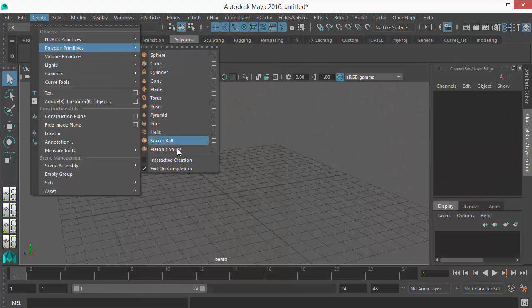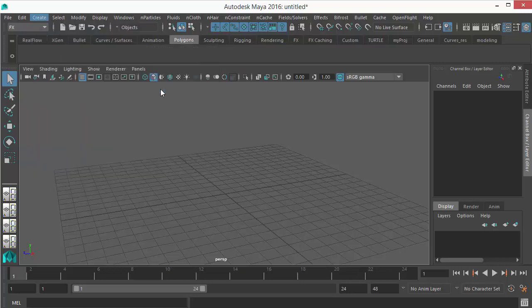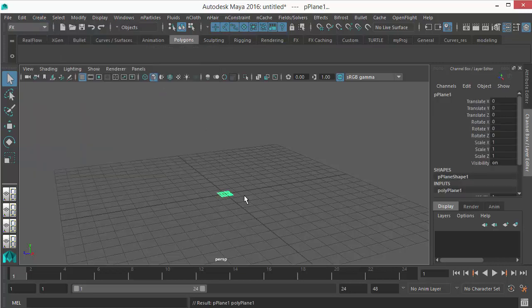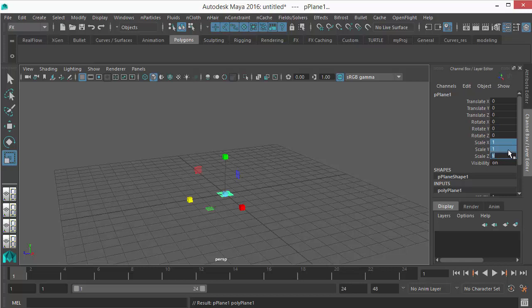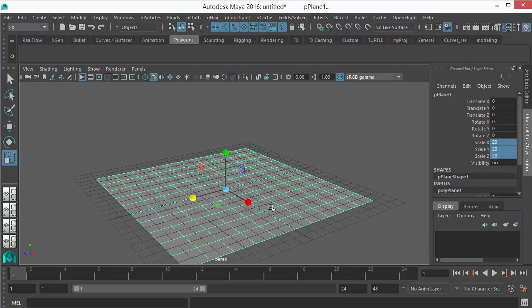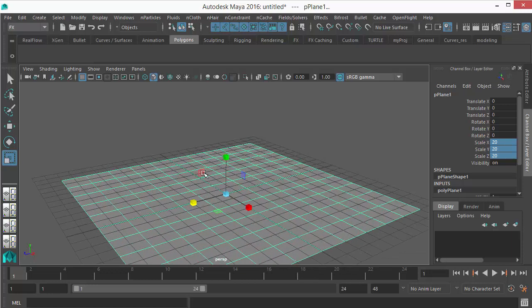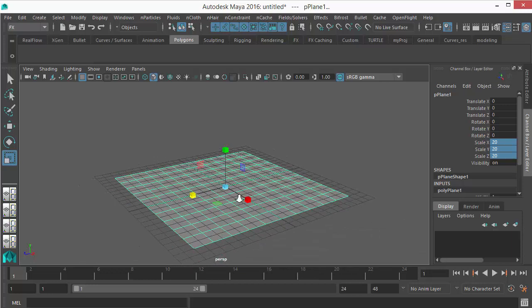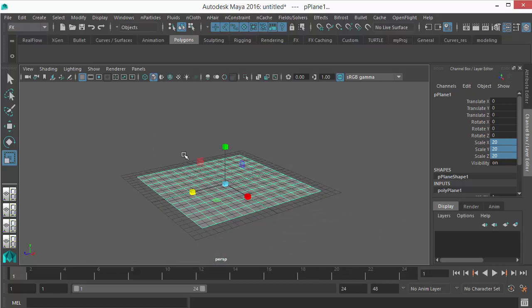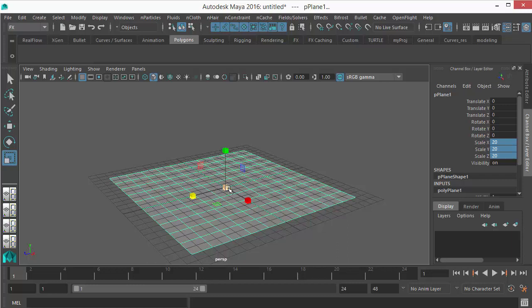Choose Polygon Plane and scale it. Let's give a bigger scale here, let's give 20. You can give any bigger scale, but make sure you are scaling it. Don't do a very small piece because nCloth dynamics totally depends on the scale of your object, so make sure it's a big object.